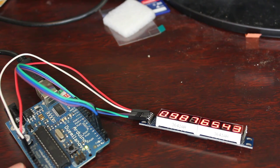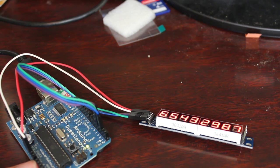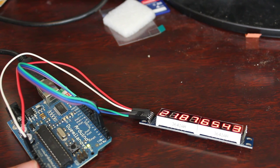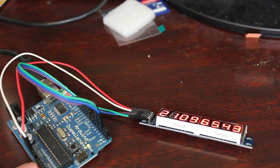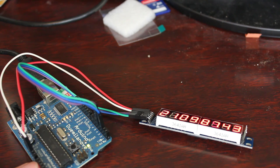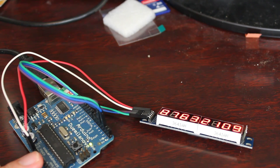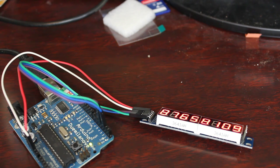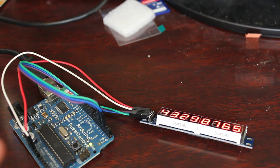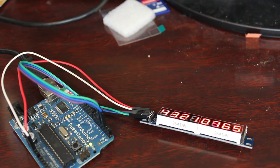So now, theoretically, what you could do is, let's say you wanted to display the weather, you know, the temperature outside on the screen. You can have this Arduino hooked to your computer. Your computer can grab the weather from online and pass it to the screen here.